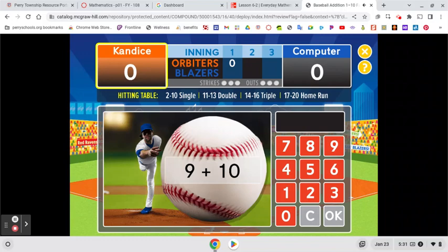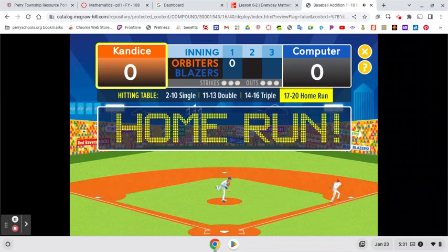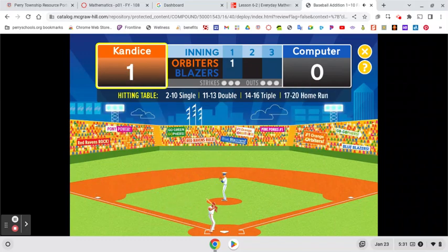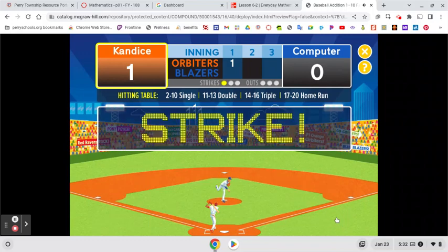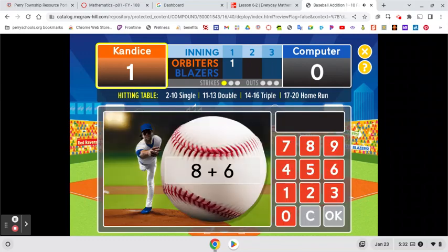So I know 9 plus 10 is 19. That one is out of here! Now I'm going to click the picture again. Let's say I think 8 plus 6 is 12 — I want to show you what happens if you get the answer incorrect. Incorrect. Strike one. Try again. So whenever you get a problem incorrect it counts it as a strike.